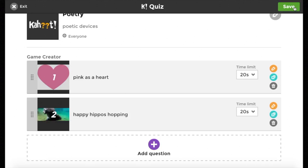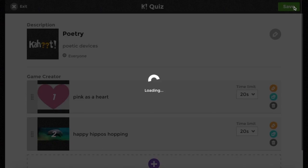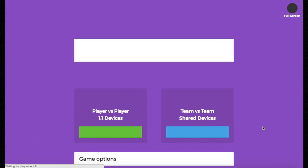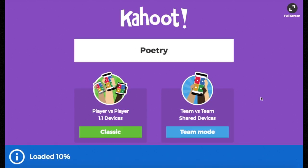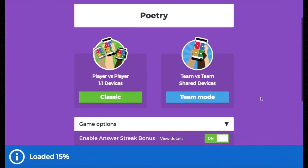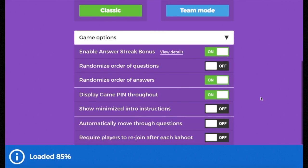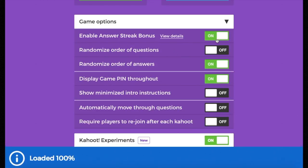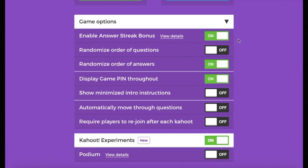Once you're done, hit save. Here you can play it or edit it, whatever you wish. You have a few options — Classic is just a one-to-one device. I like to keep my answer points on as well as the streak bonus, which is really quite fun.